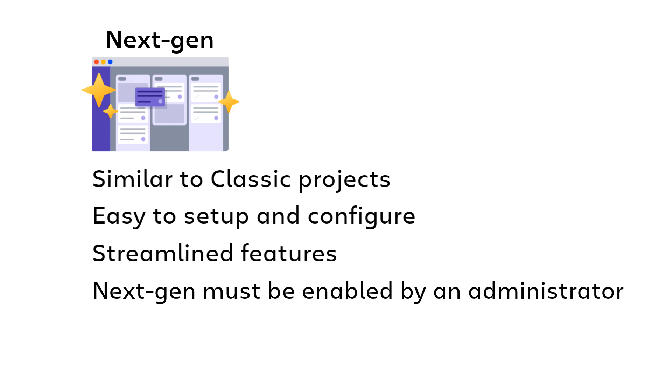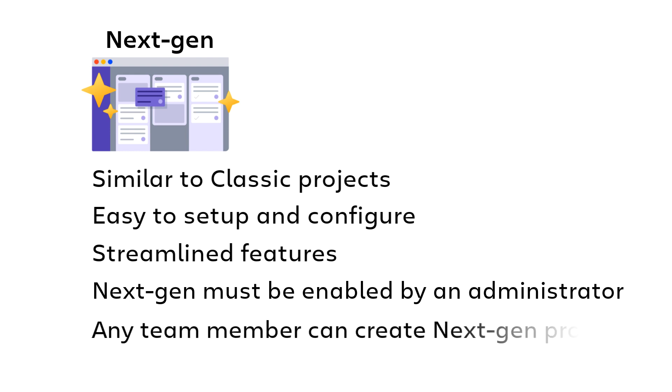If your administrator has enabled next-gen projects, then by default any team member can create one, enabling teams to create and configure projects based on their unique needs without asking a Jira admin for help.